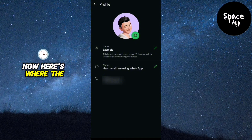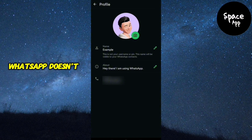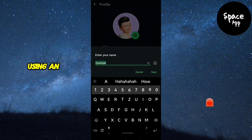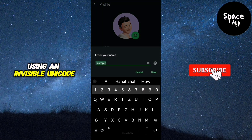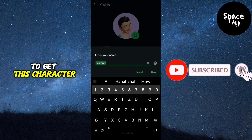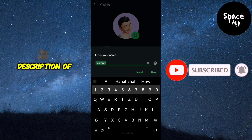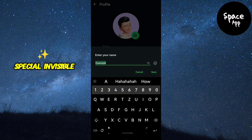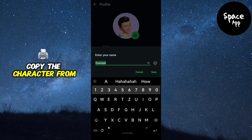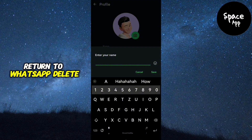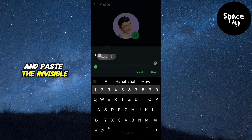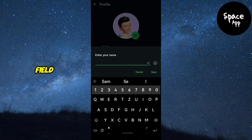Now here's where the magic happens. WhatsApp doesn't let you leave the name field empty by default, but there's a way around it using an invisible Unicode character. To get this character, head over to the description of this video where I've provided a special invisible Unicode. Copy the character from there, return to WhatsApp, delete your current name, and paste the invisible character into the name field.